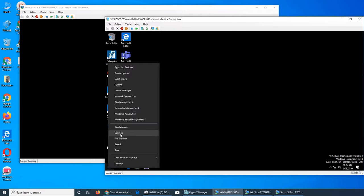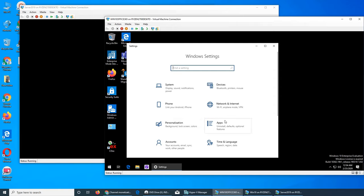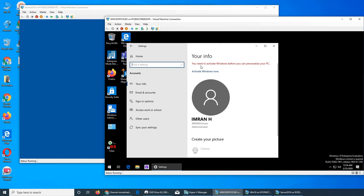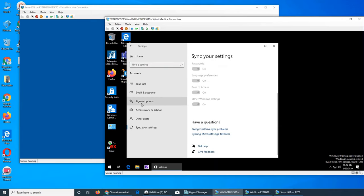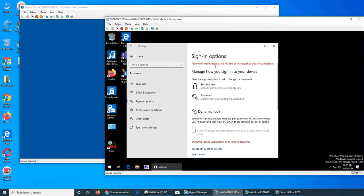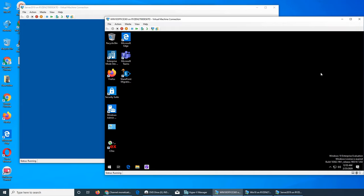So what is the customization limitation? If you go to Settings and then Accounts, it says: 'You need to activate Windows before you can personalize your PC.' Some of the customization is not available — you cannot sync your settings. Some settings are hidden or managed by your organization, which is the domain.